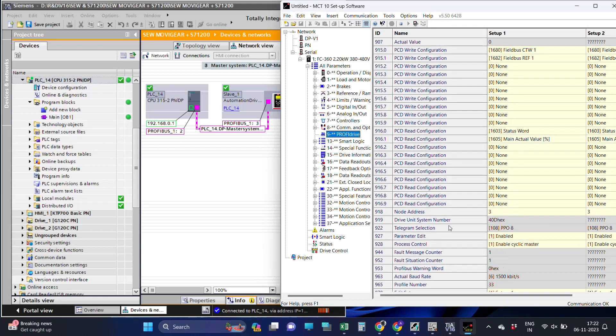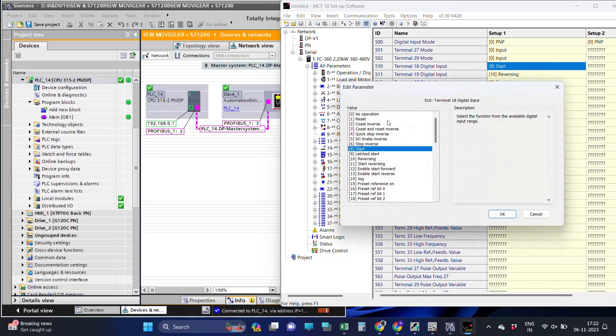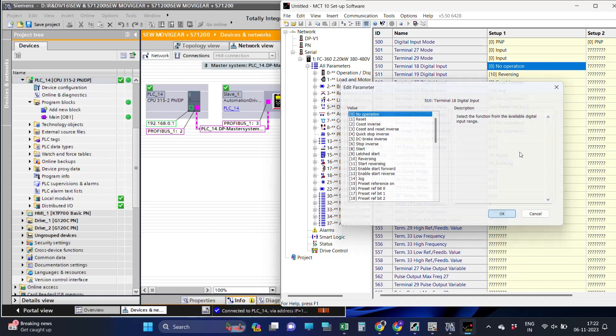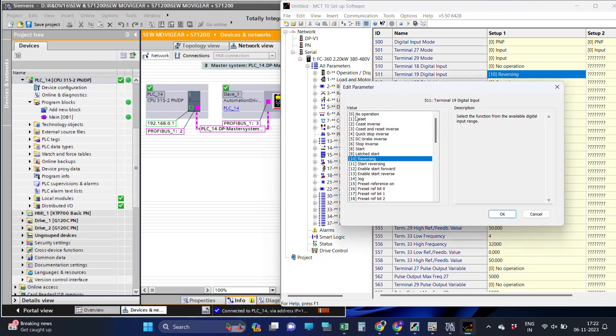As we are not using the drive terminals, set the terminal parameters to no operation. Then we start to define the control and status word structure.